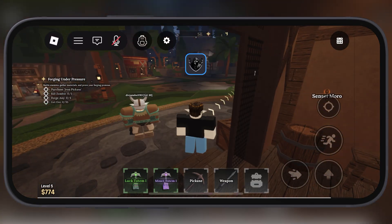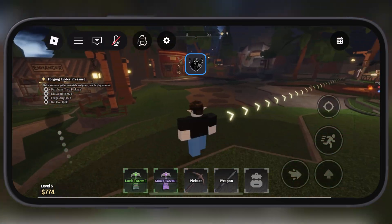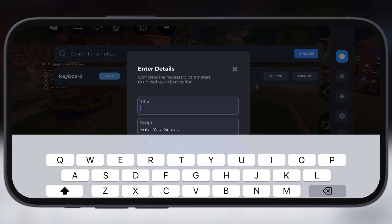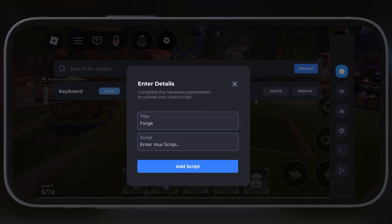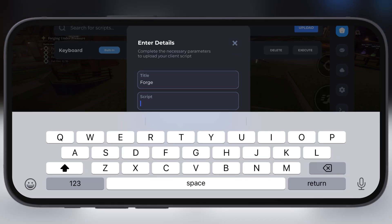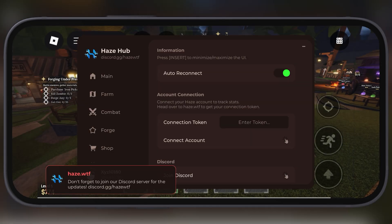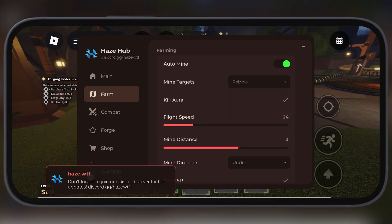Hey exploiters, welcome back to the channel. If you are a Roblox player on an iOS device, then this video is for you. Finally, the Delta Executor for Roblox has been updated, and in this video I am going to show you how you can download and install Delta Executor so you will be able to dominate Roblox like never before.